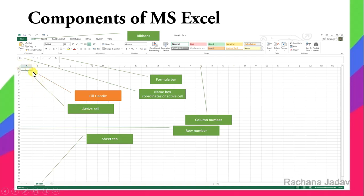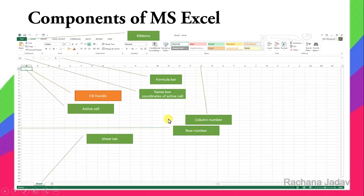The Active Cell is the cell your cursor is on — it shows a green or black color border. The Column Header is shown in alphabets and the Row Header is shown in numbers. Rows are horizontal and columns are vertical. Numbers are given for rows and alphabets for columns, and the combination of both is called a Cell.